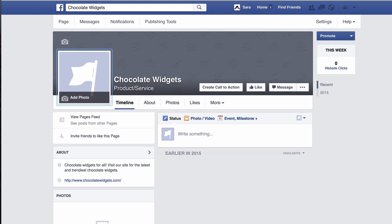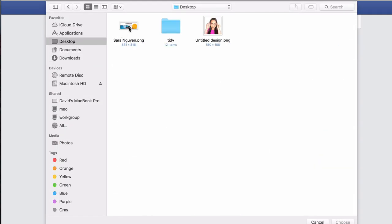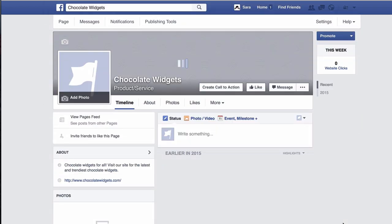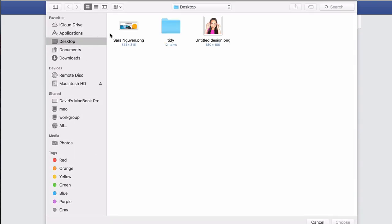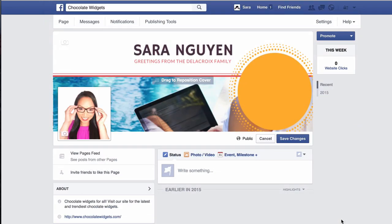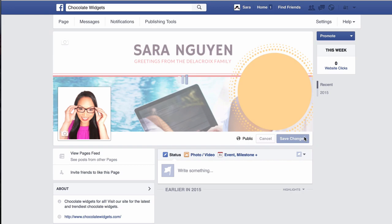Now, to upload your cover photo, go back to your Facebook page. Click on the little icon, click on add cover, and upload the photo. We're going to choose the image that we just downloaded from Canva, or the image that your graphic designer has provided you, and then upload that. Facebook will position the image, and you can move it if the image is a little bit bigger than the size that Facebook allows. We're going to do the same to upload your profile image — upload a photo, choose the image that we just created, and that's it. Then save your changes and we're done.